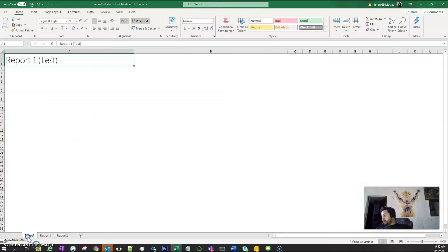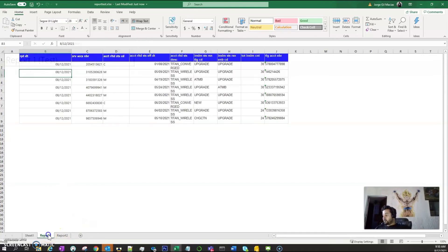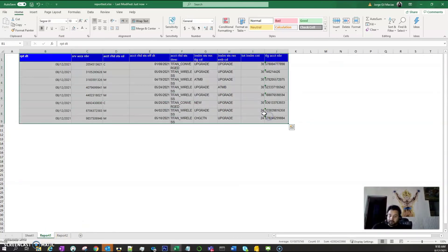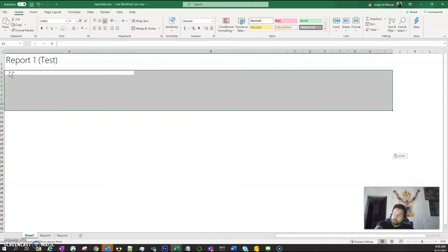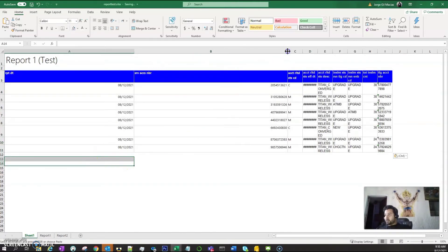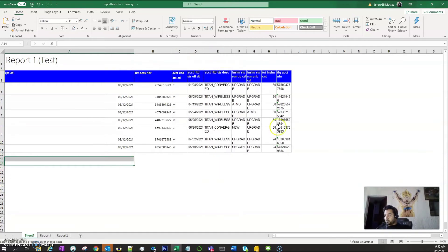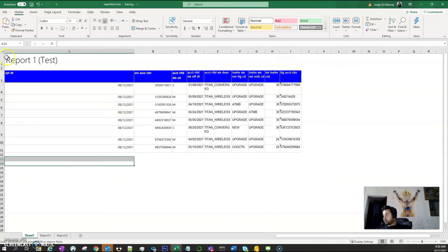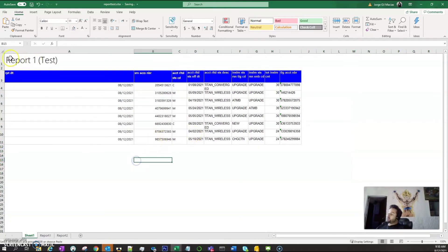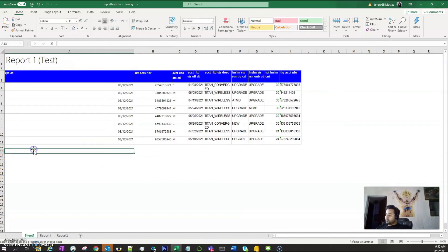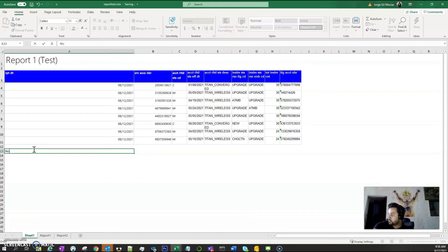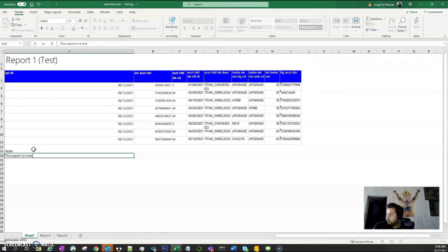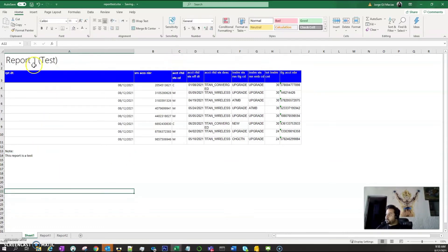Now what if we have more information to add — for example, a legend or note? We can add a text box with something like 'Note: This report is a test.' We can copy and paste elements and replace content as needed within the report layout.